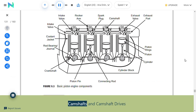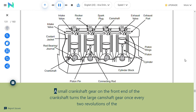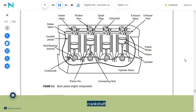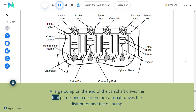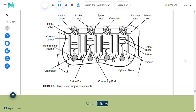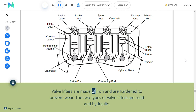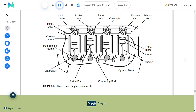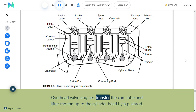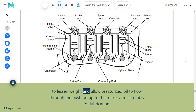Camshafts and camshaft drives: A small crankshaft gear on the front end of the crankshaft turns the large camshaft gear once every two crankshaft revolutions. A large pump on the end of the camshaft drives the fuel pump, and a gear on the camshaft drives the distributor and oil pump. Valve lifters ride on the camshaft and rise as it rotates; they are made of iron and hardened to prevent wear. Push rods transfer cam lobe and lifter motion to the cylinder head and are usually hollow to allow pressurized oil to flow through for lubrication.